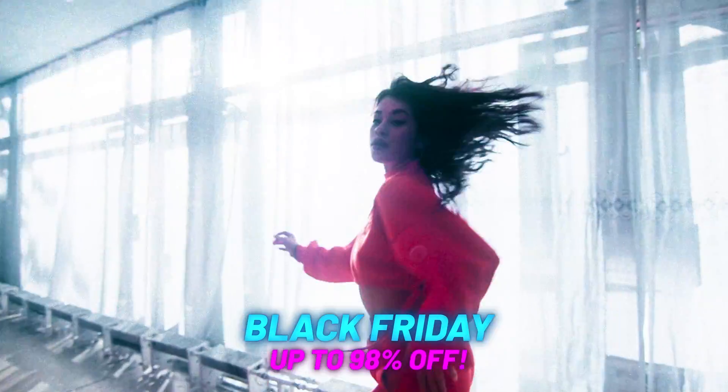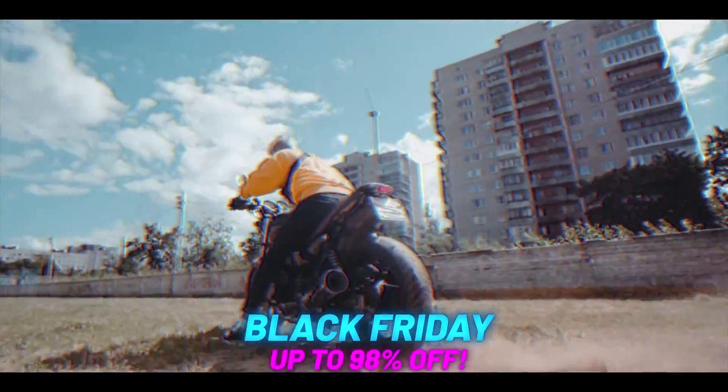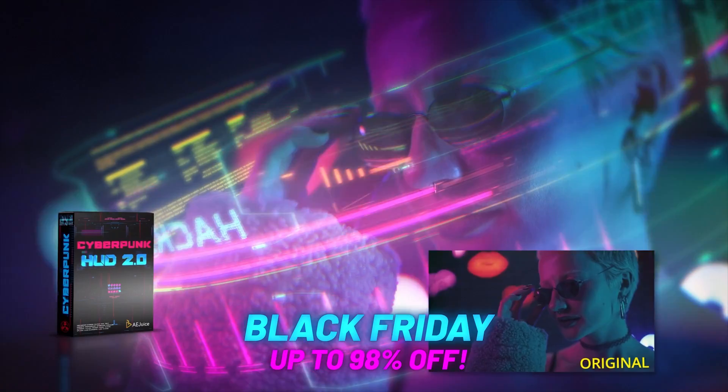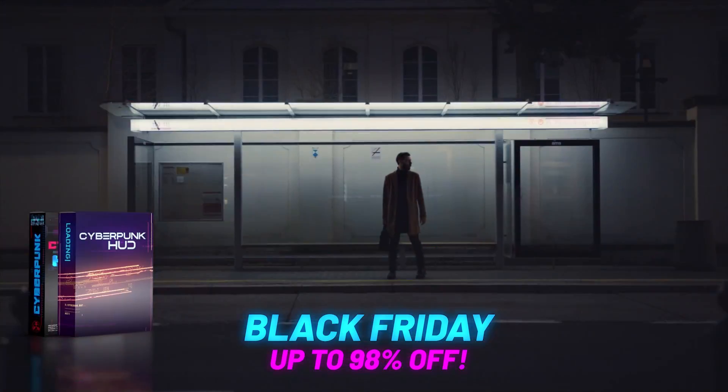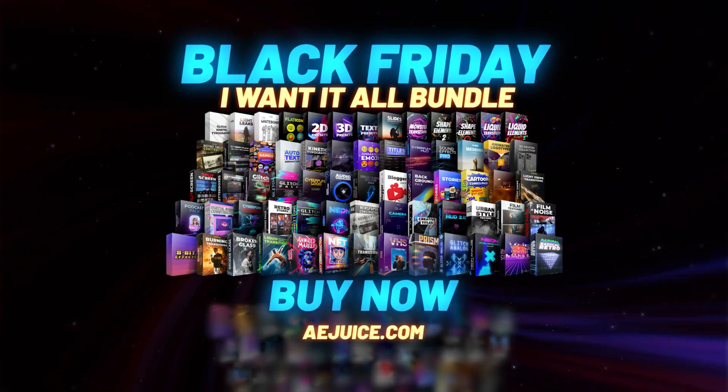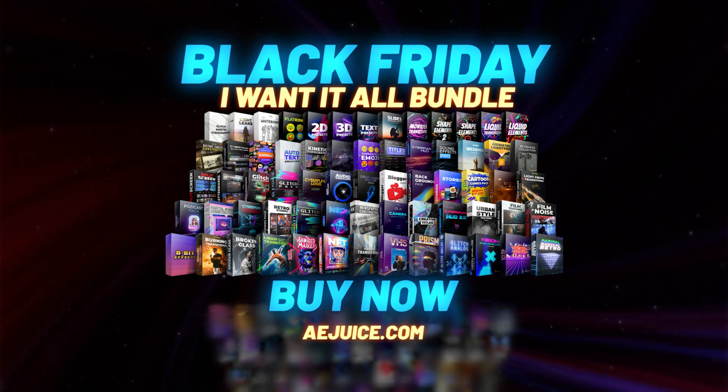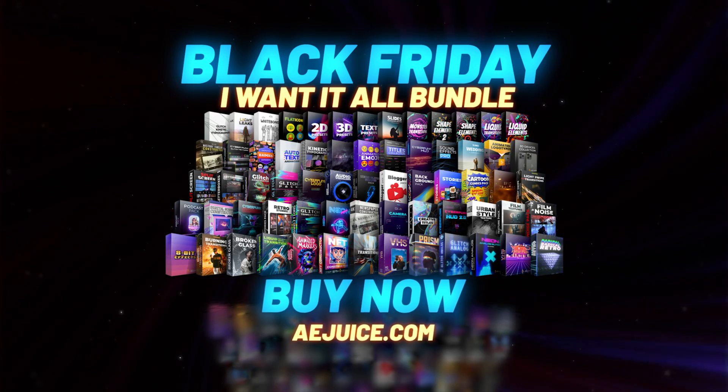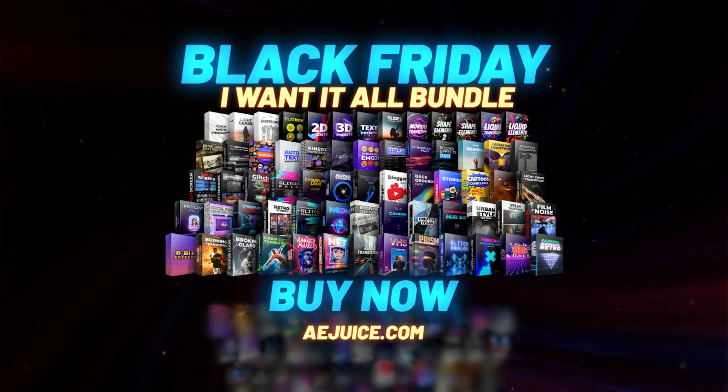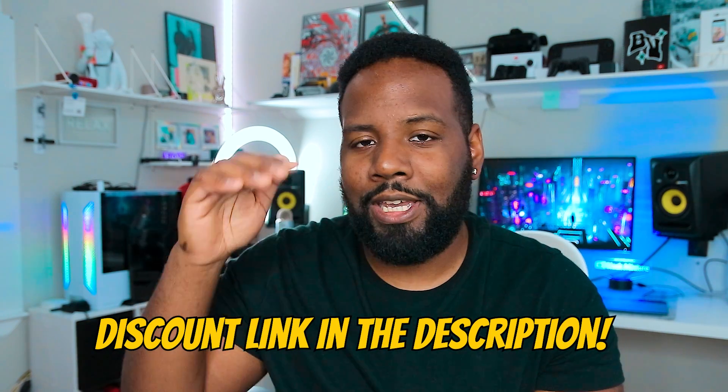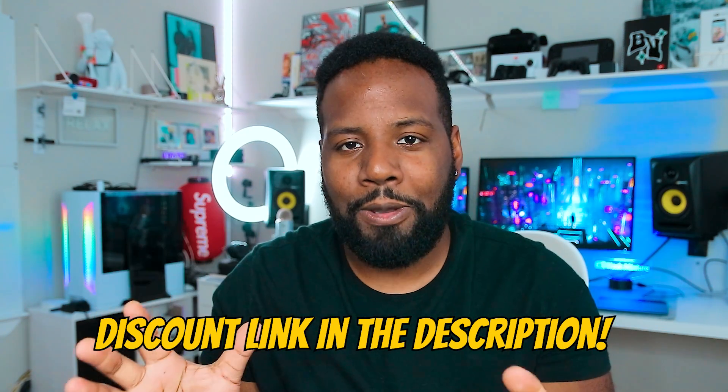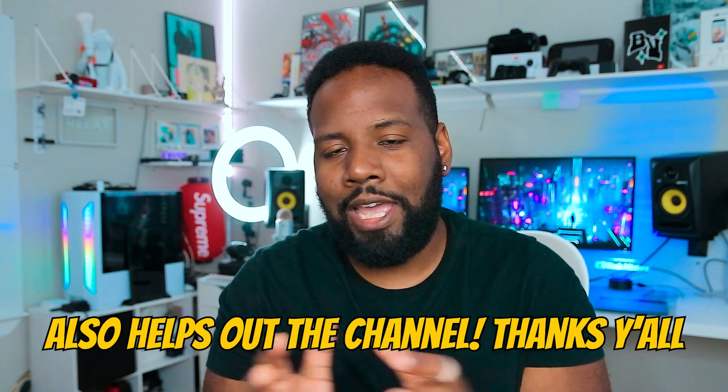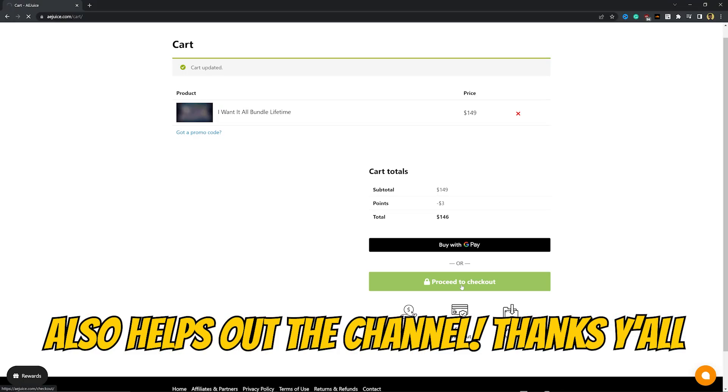So if you guys want to get lifetime access to everything that I think you could possibly ever need in terms of plugins and templates and effects and presets and tools for After Effects, I highly recommend you guys don't miss out on the Black Friday and Cyber Monday deals that they have. And make sure you guys use that link in that description so you get that discount applied and also help support the channel at no extra charge to you at all. Anyways, thanks for watching. I hope to catch you on the next one. Peace!